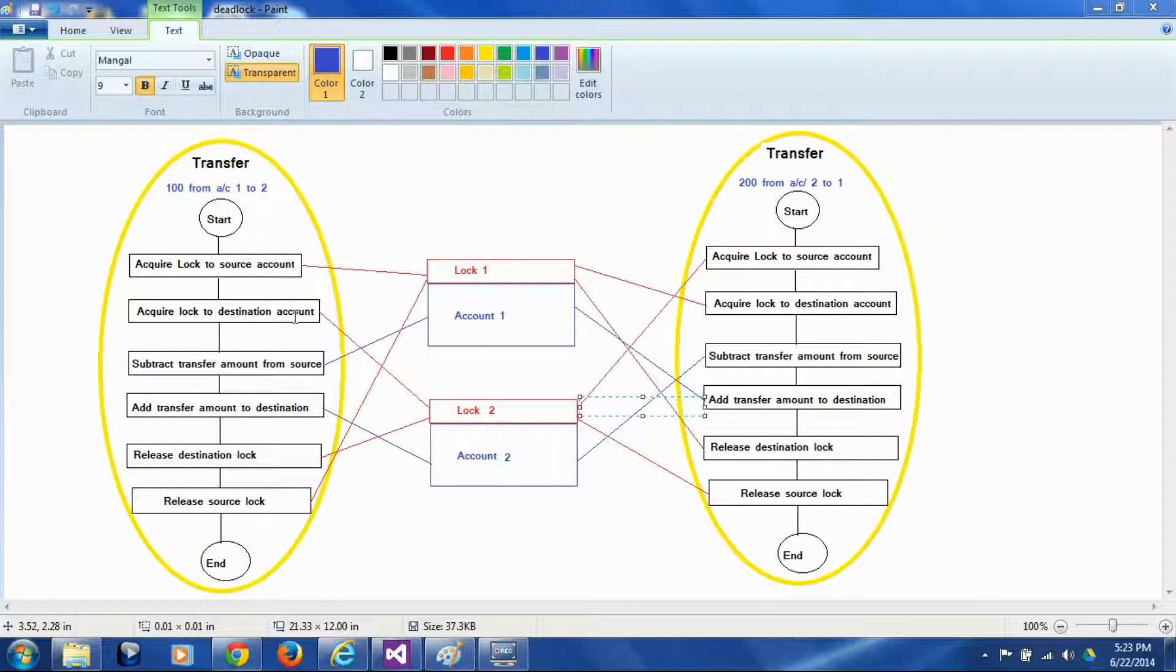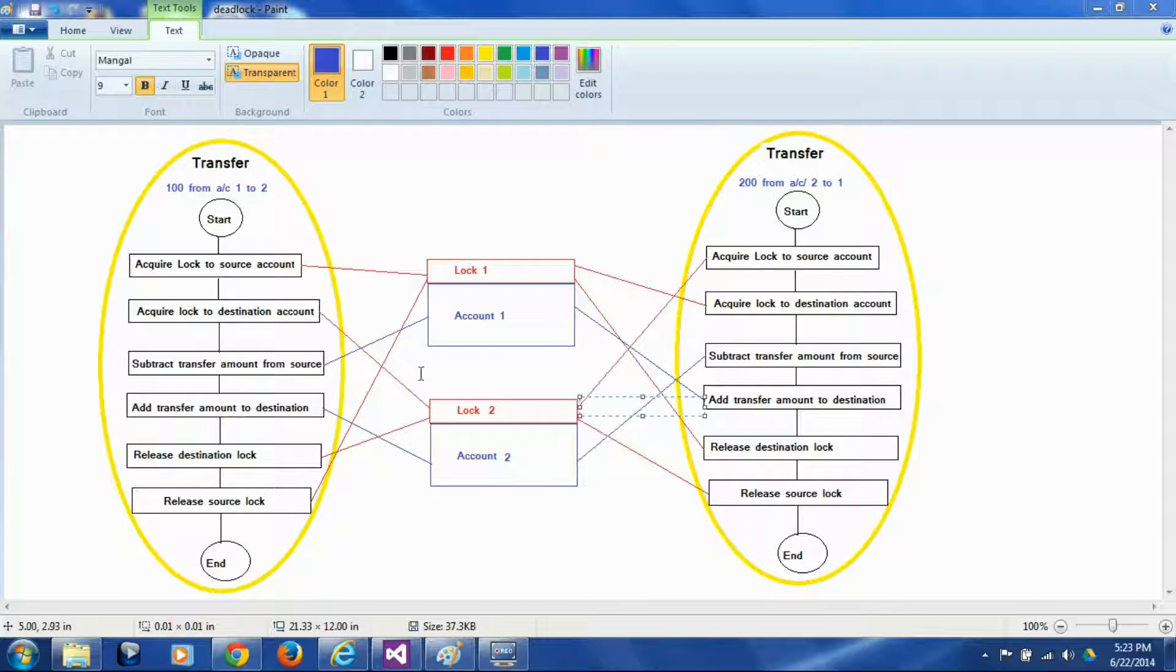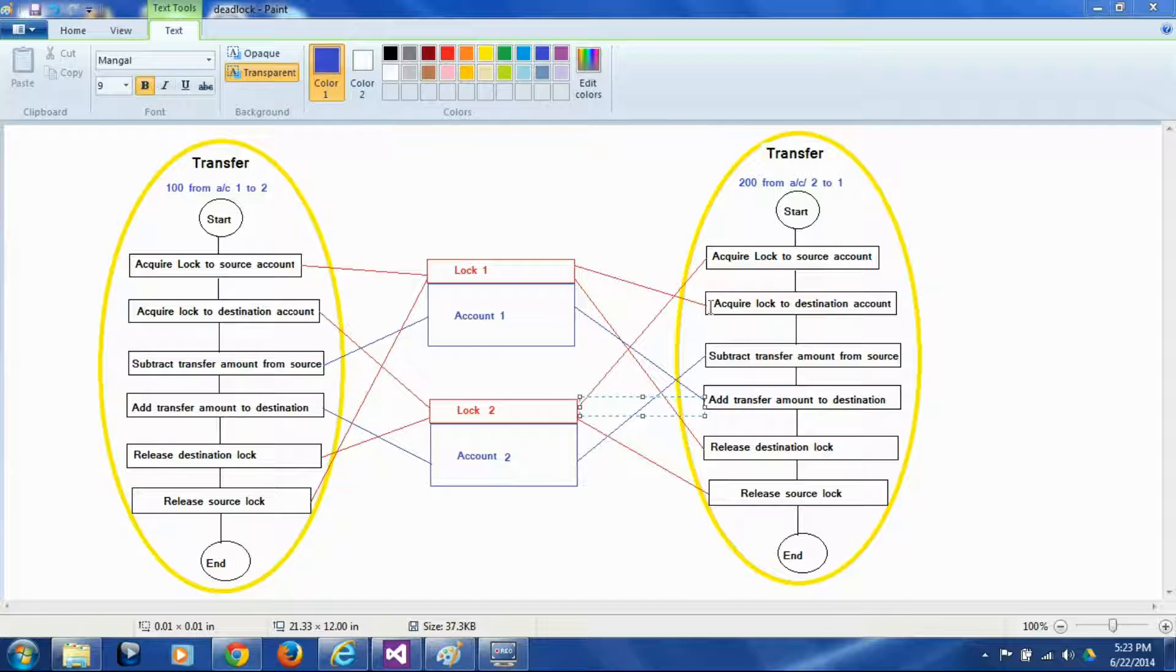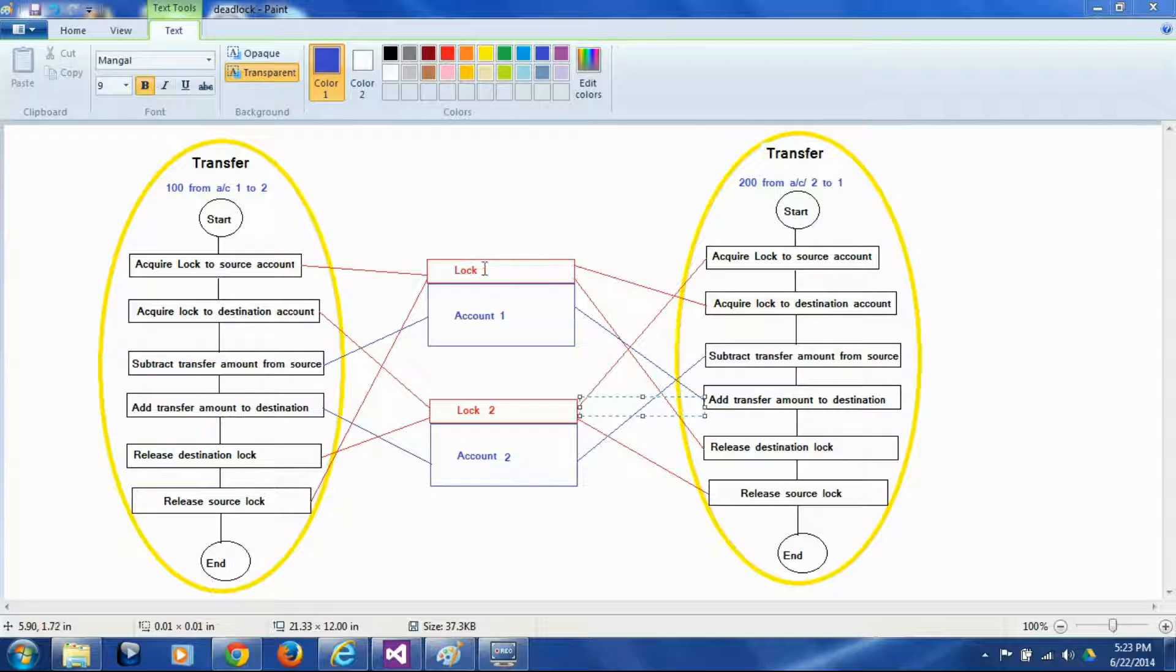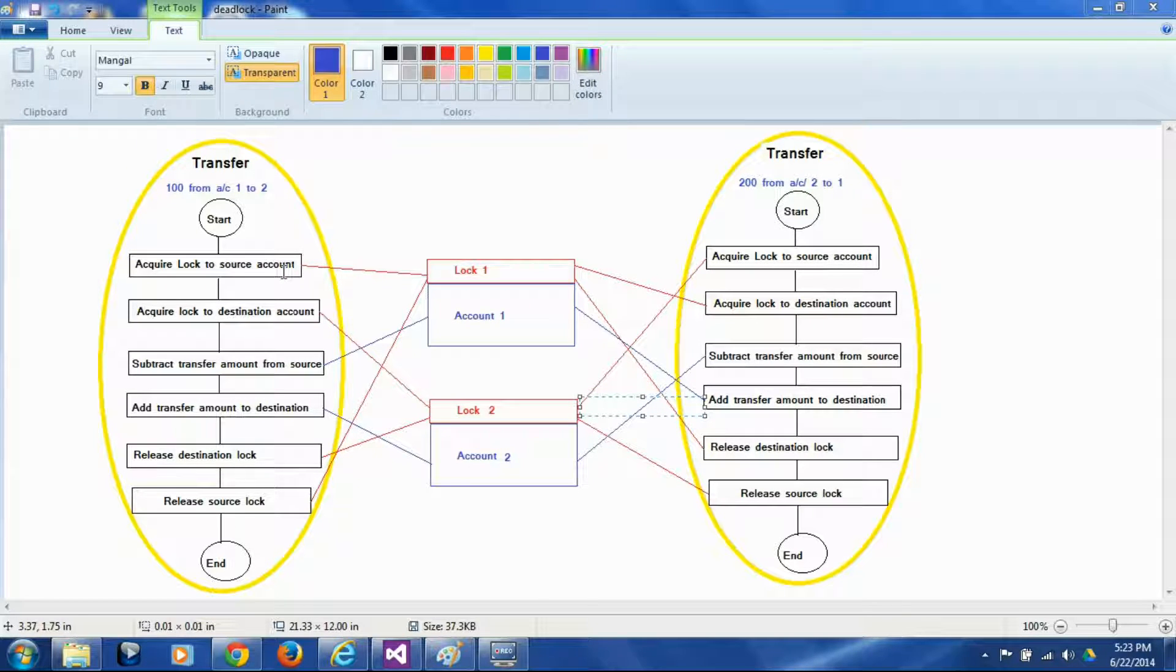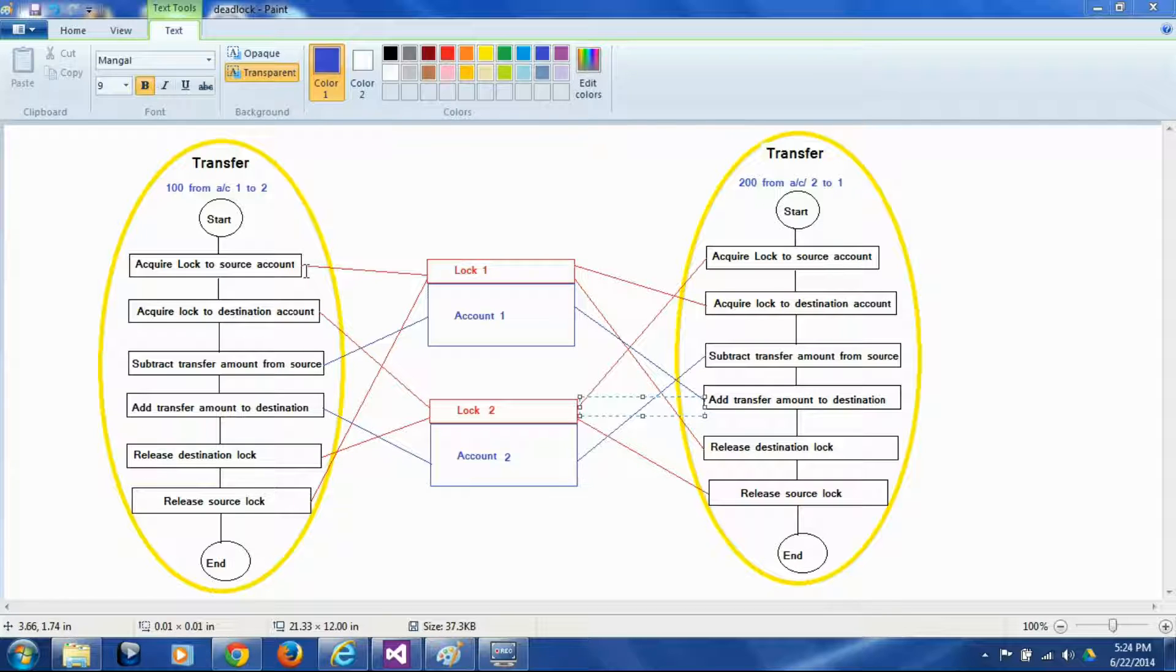Now they go step ahead and this thread tries to acquire lock 2 but it cannot because it's taken by this thread. Now this thread is at the same time trying to acquire lock 1 which it cannot because lock 1 is taken by this thread. So each of these threads have one lock and each of them are waiting for the other thread to release the other lock to proceed.